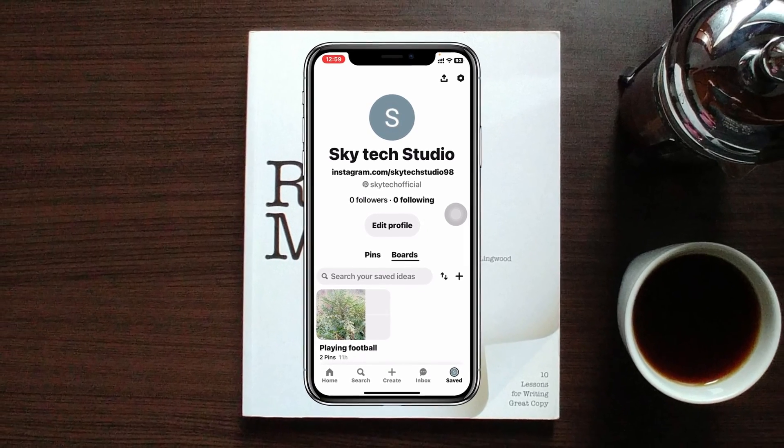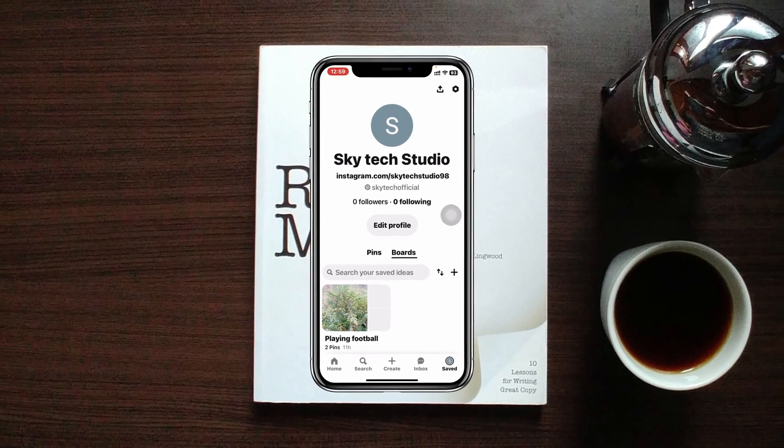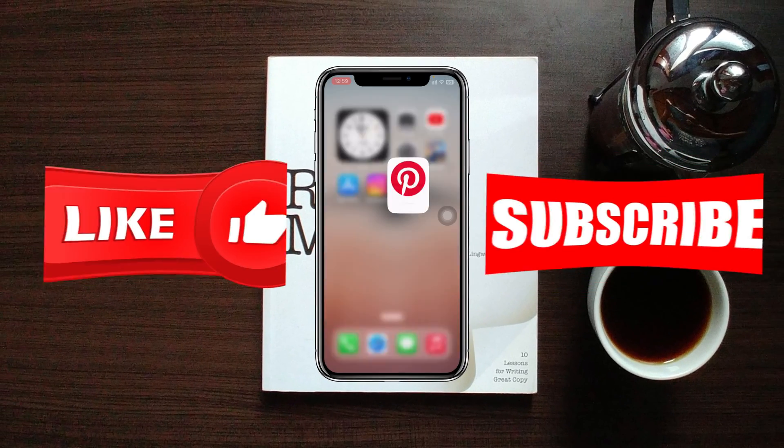That's the process for how you can make all of your pins public. Hope you find this helpful. If you do, please drop a like and subscribe to this channel. See you around, and thank you very much for watching.